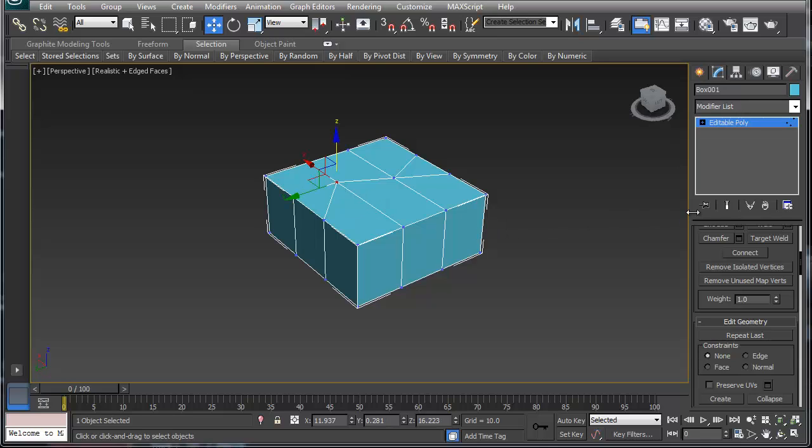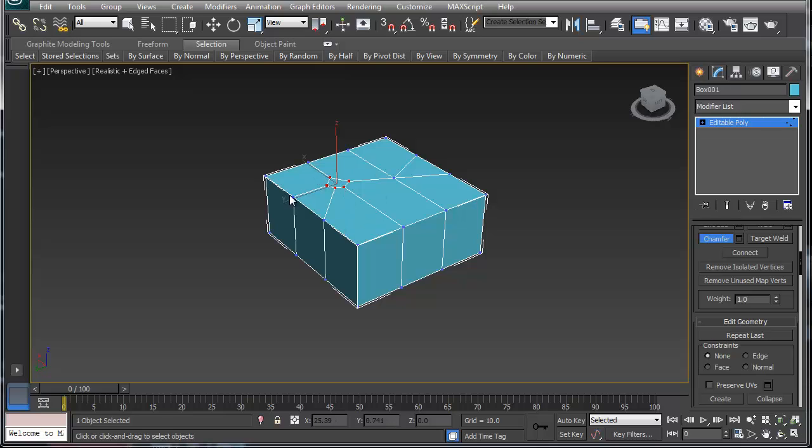The reason I don't like chamfer is because what chamfer does is it basically creates a whole lot of n-gons and I just don't like doing that.